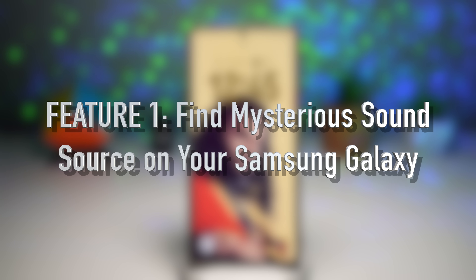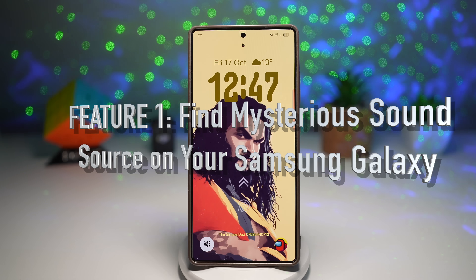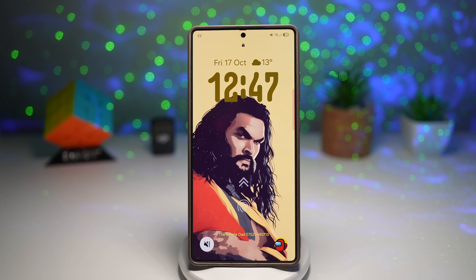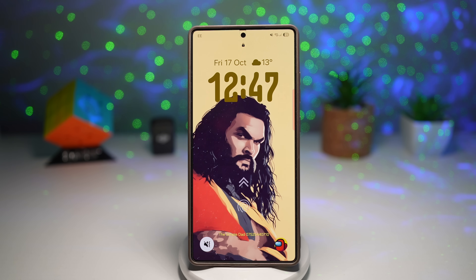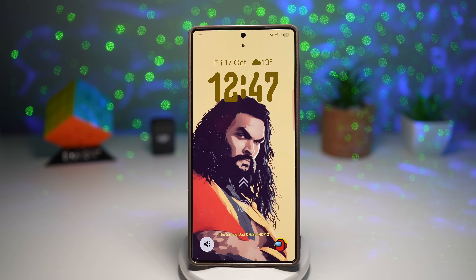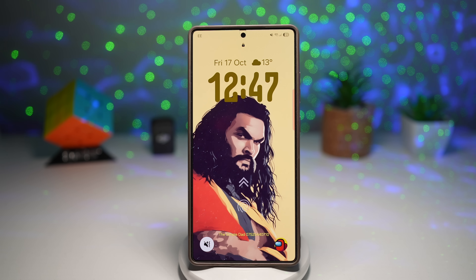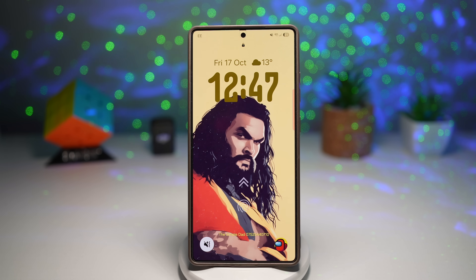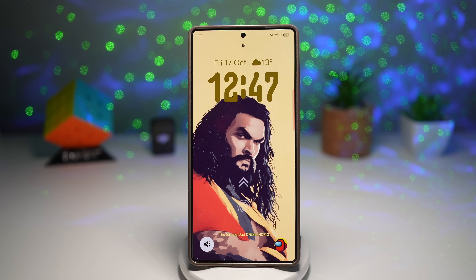Feature number one is how to know the source of those mysterious sounds on your Samsung Galaxy device. Have you ever heard a random sound from your phone, maybe a notification or a vibration, but you couldn't figure out which app caused it? That's where a module from GoodLock called NiceCatch comes in.